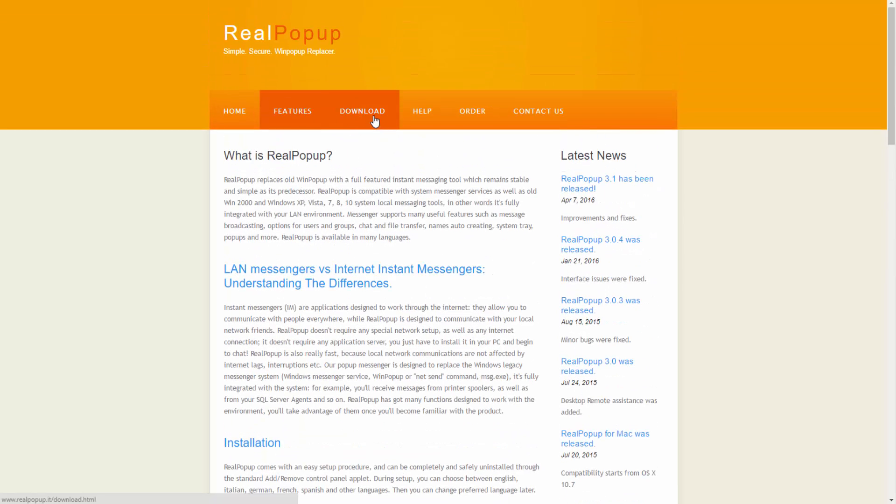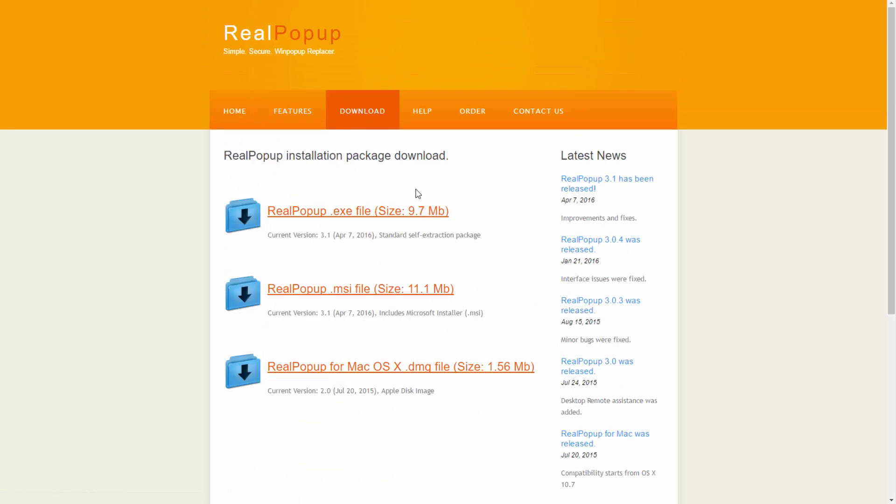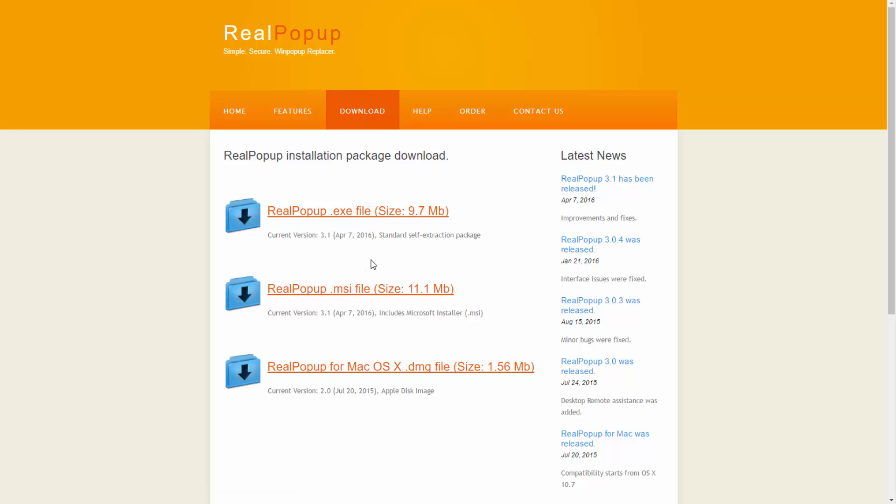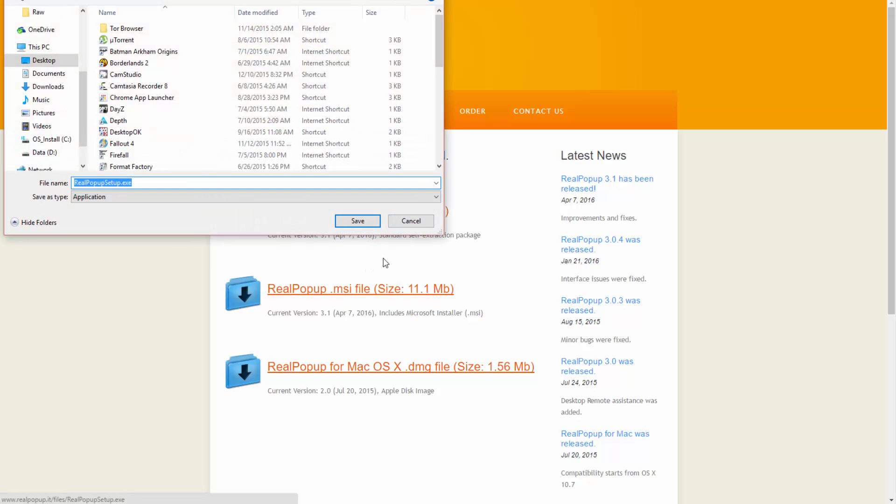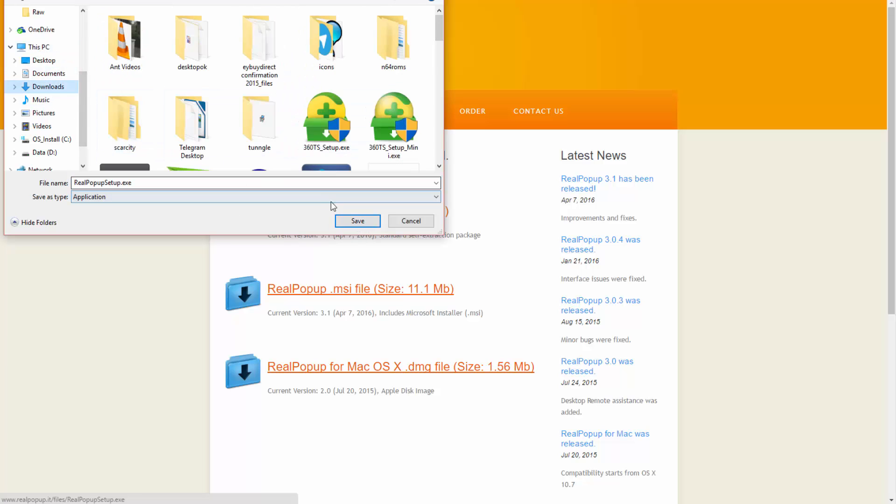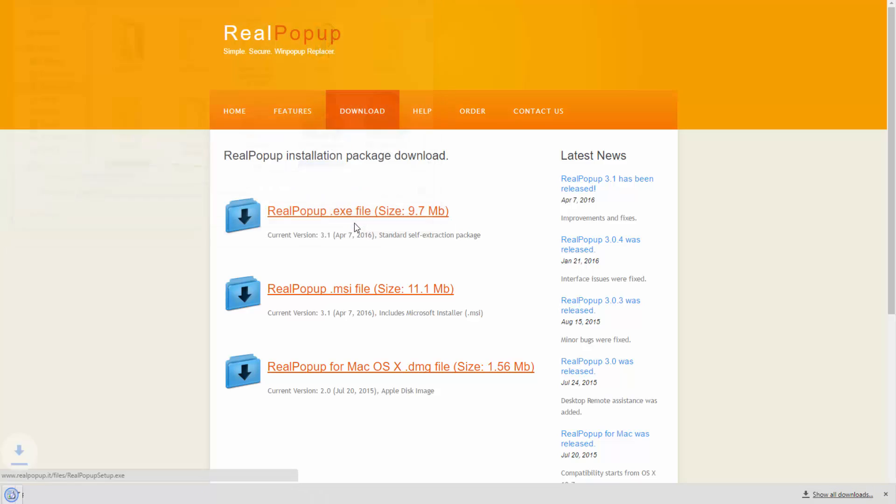When you're ready to download the application you can go to the download page here and you'll see that there's an .exe and .msi file that you can download onto your machine to install the software. I'm going to go ahead and download the .exe file. We're just going to save that onto my downloads folder and click on save.